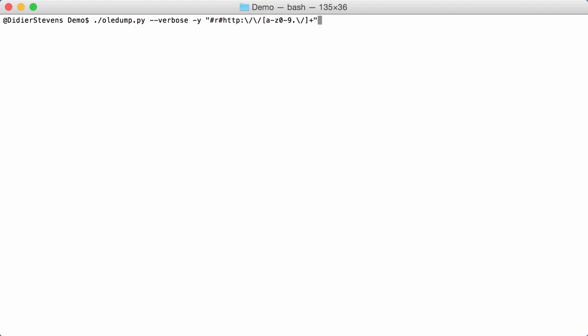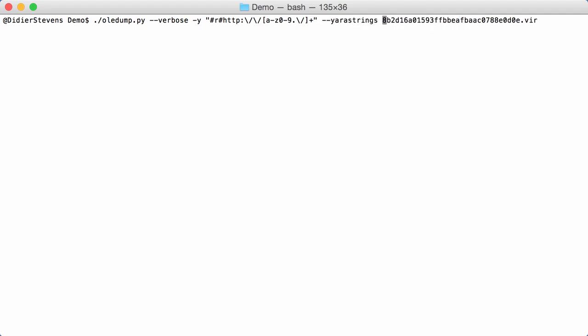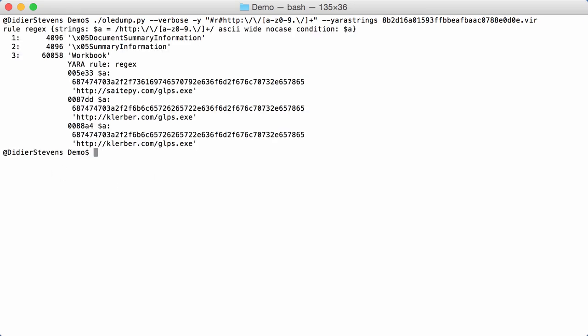And I'm going to use my option YARA strings. And then, as you can see here, it was a regular expression rule that was generated. Also, ASCII, Unicode, no case. And here we have matches. You can see the complete URL.